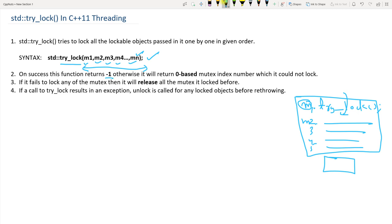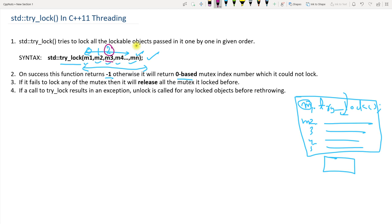On success, this function returns -1 — that tells you all mutexes were locked successfully. Otherwise it returns the zero-based index of the mutex it could not lock. For example, if M3 could not be locked, it returns 2 (since the index is zero-based: M1=0, M2=1, M3=2), so you know which specific mutex failed.